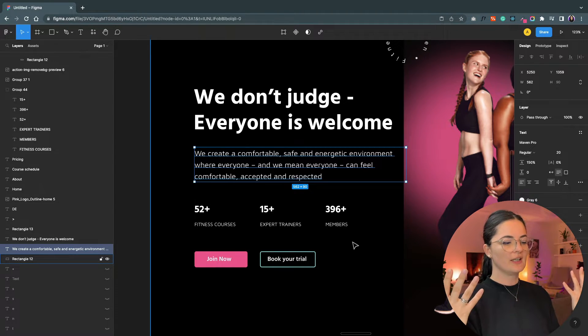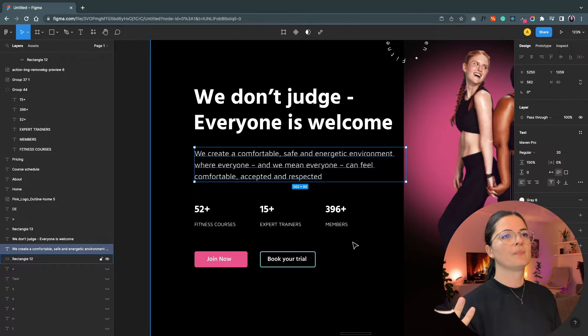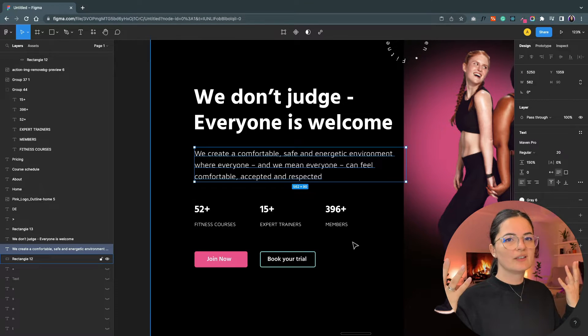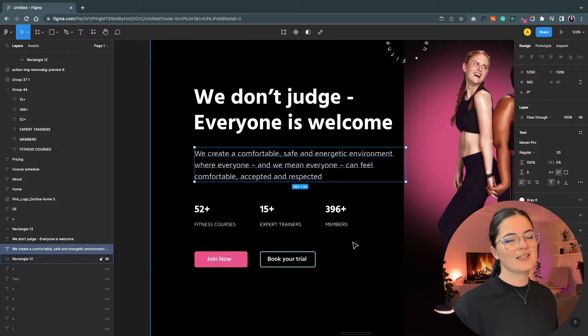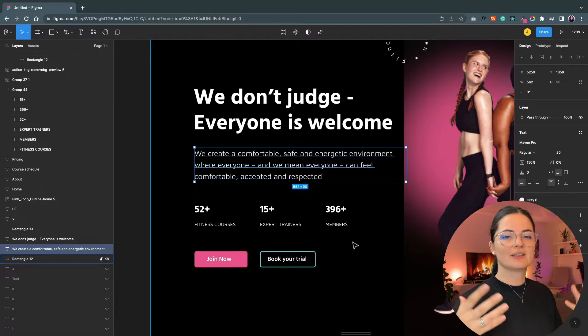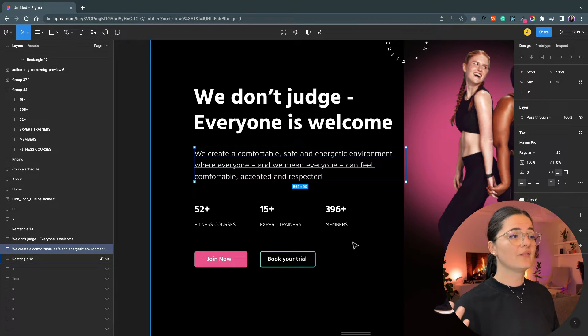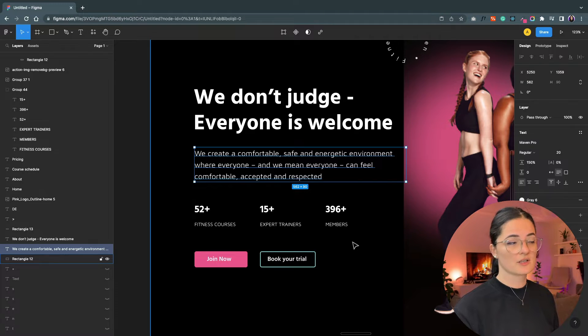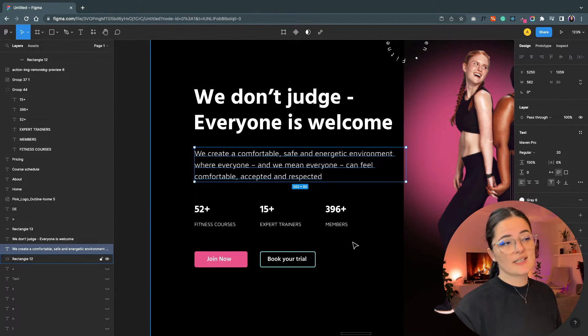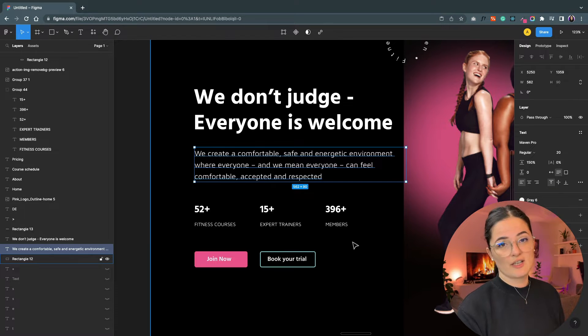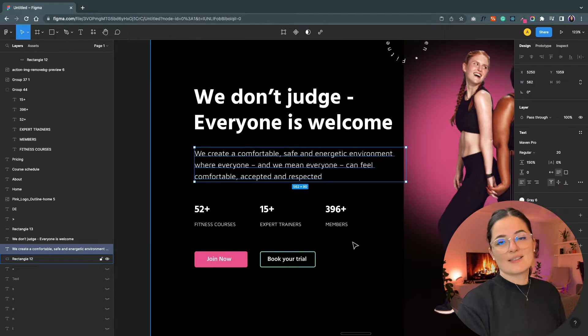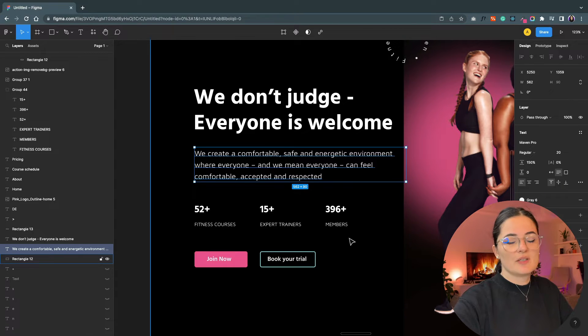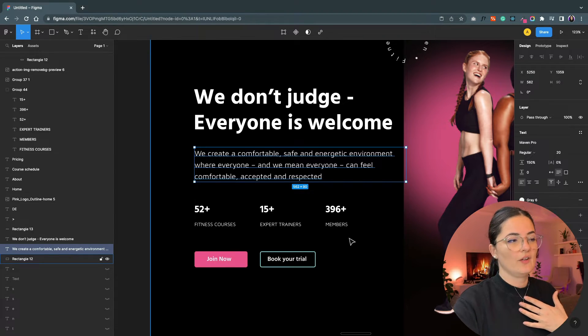Somehow psychologically this triggers a sort of a credibility point for the gym, or not necessarily social proof, but this gives credibility to the gym. I mean, they do have fitness courses—they have 52 fitness courses—they do have 15 expert trainers. I don't know how many members exactly they have, but that's a fictional number I put there, but they have members, so it's safe to say that the gym is pretty good, right? That's what I would think.